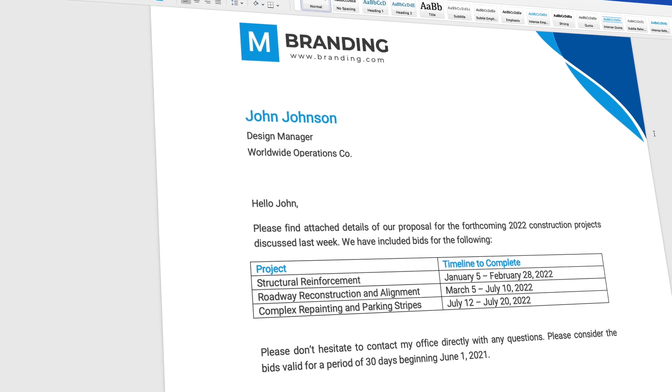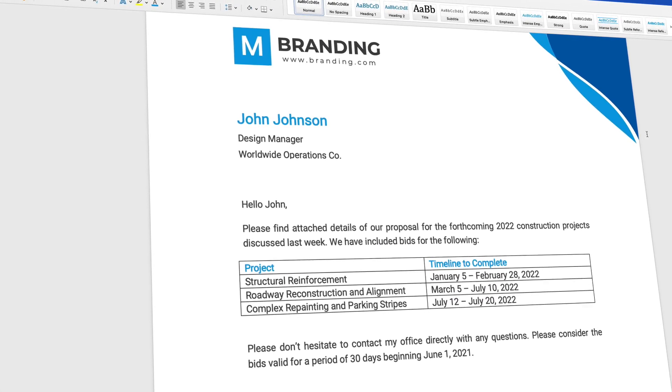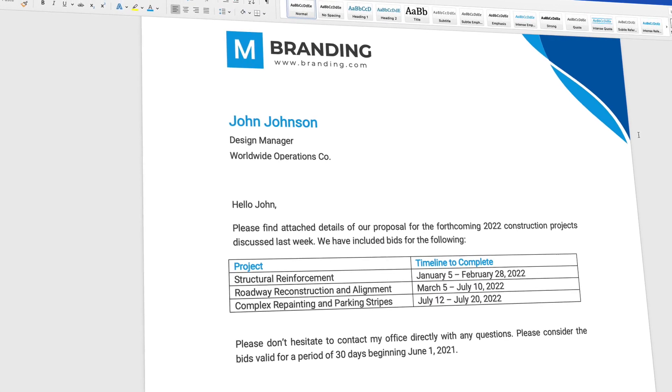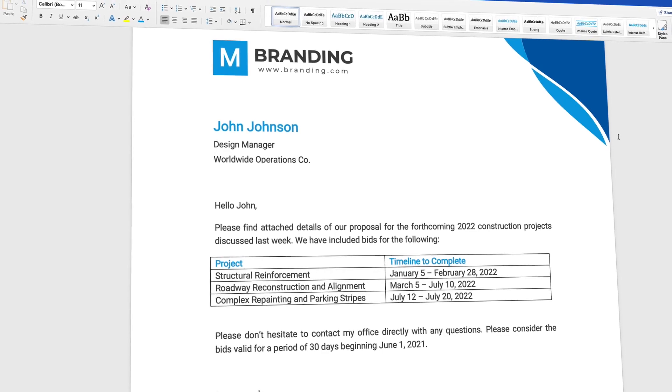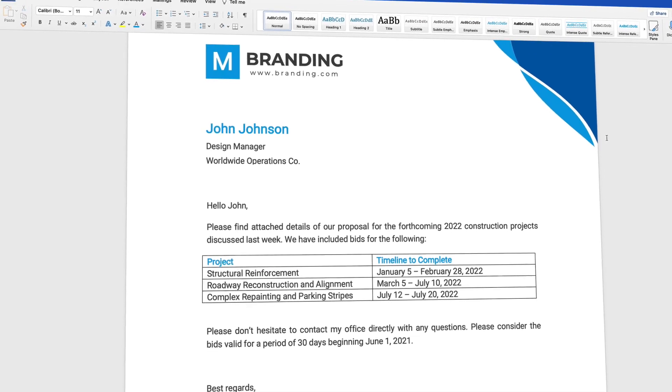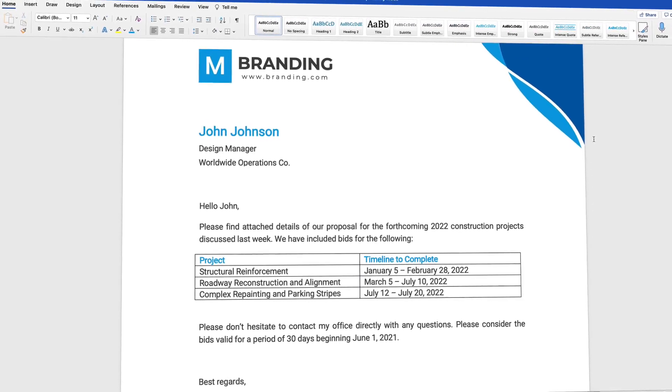Tables help you arrange your data in style. They're a quick way to present information clearly. And thanks to Microsoft Word, they're easy to build.